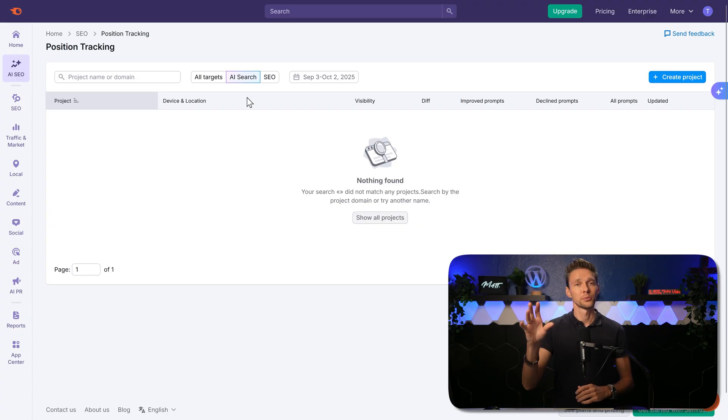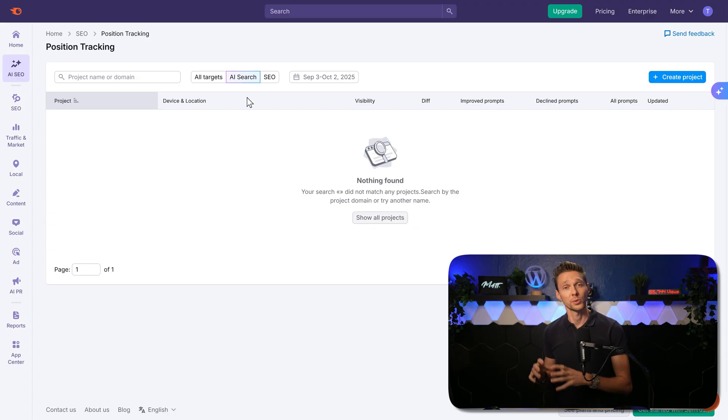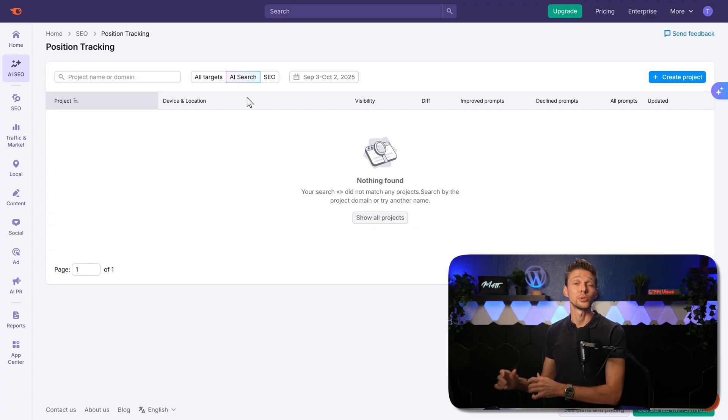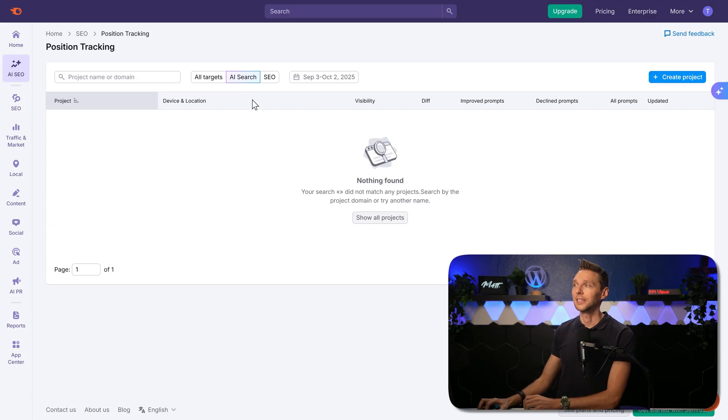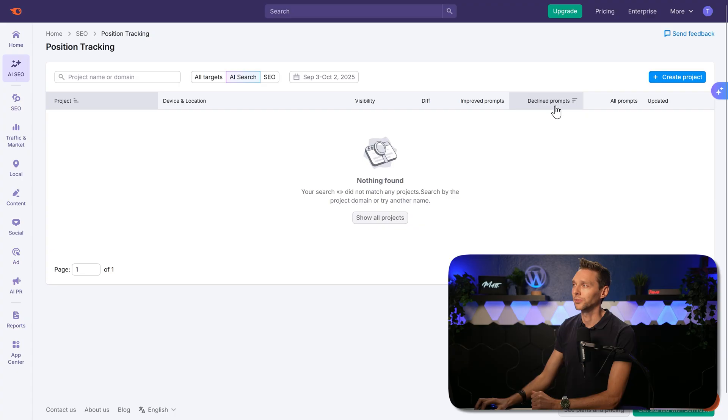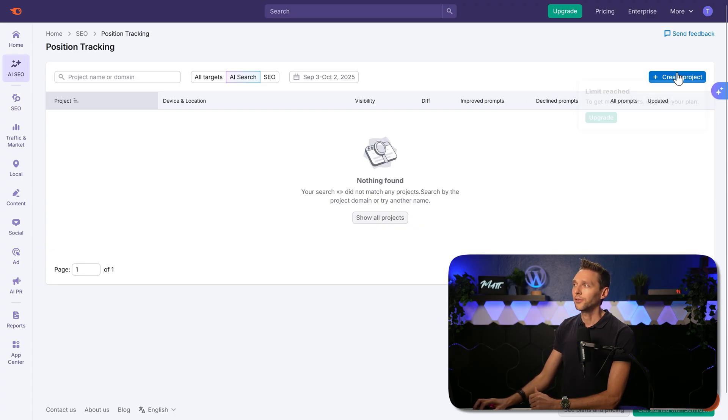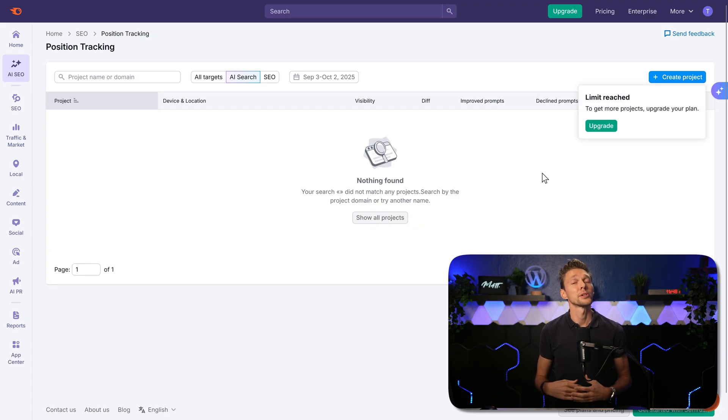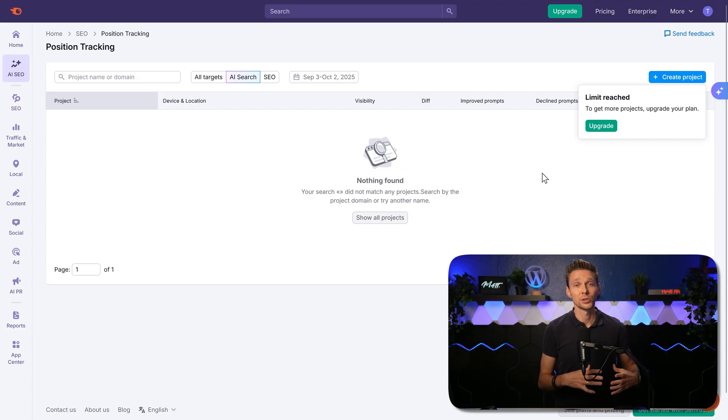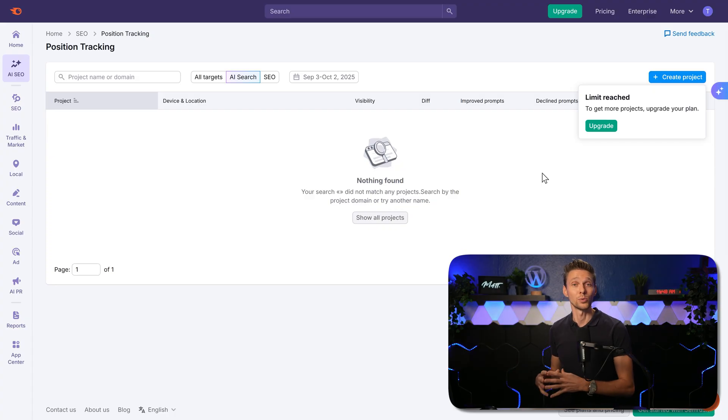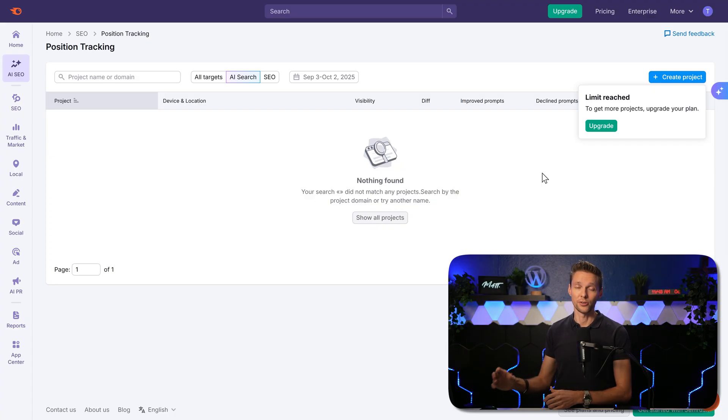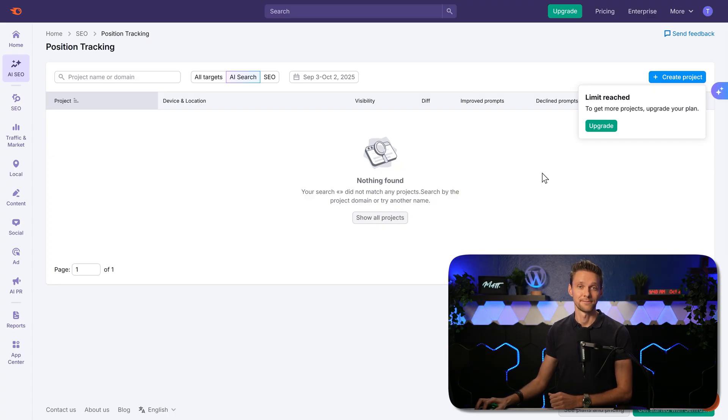you can see your project over there with all the prompts that you have been tracking. And we can see different improved prompts, declined prompts, or all prompts. If you want to create a project, just remember you have to upgrade if you want to have more than one project over here.